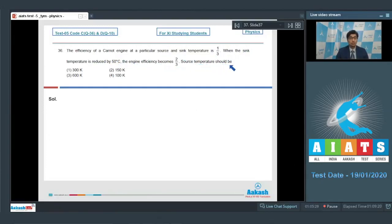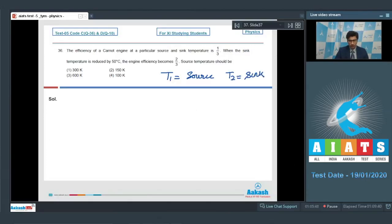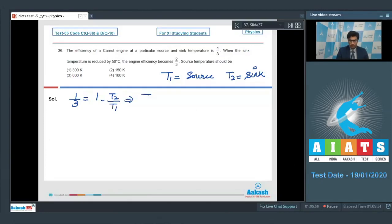Let T1 be the source temperature and T2 be the sink temperature. Initially, the efficiency is 1/3, equal to 1 minus T2 by T1, which means T2 by T1 is equal to 2/3.